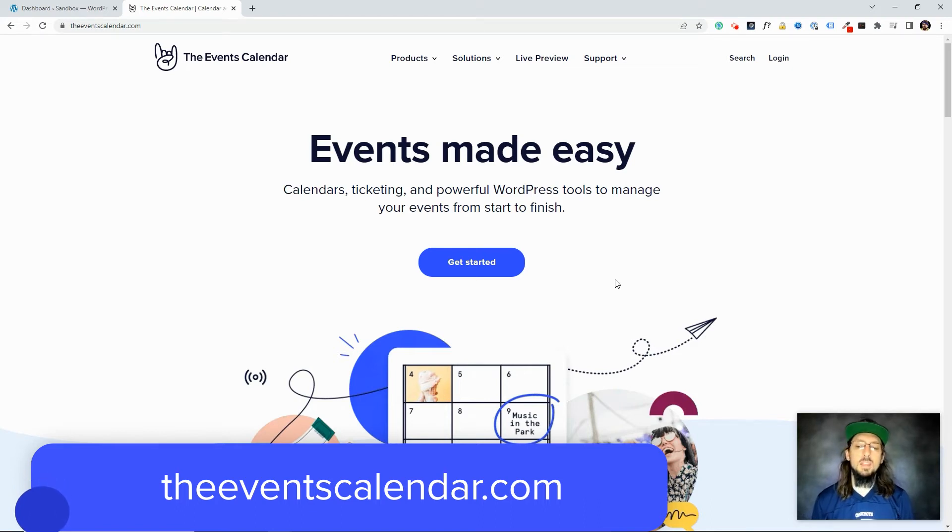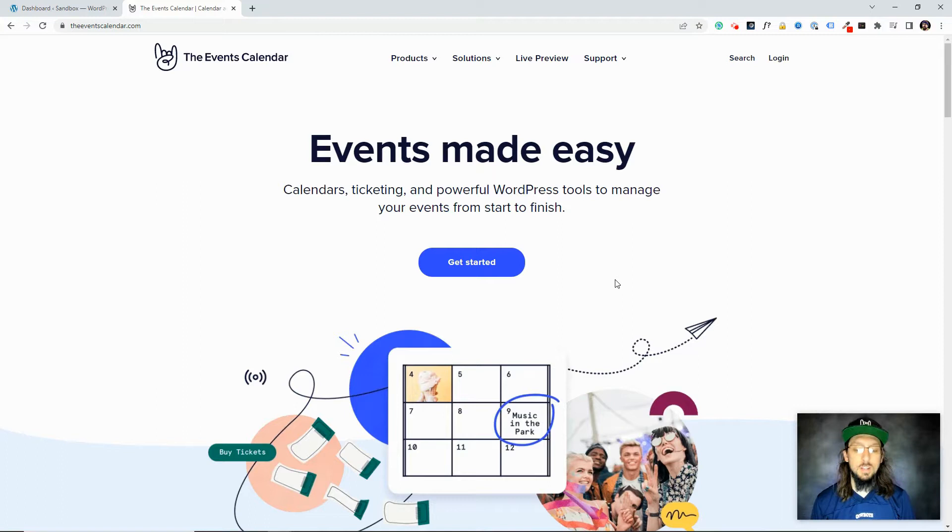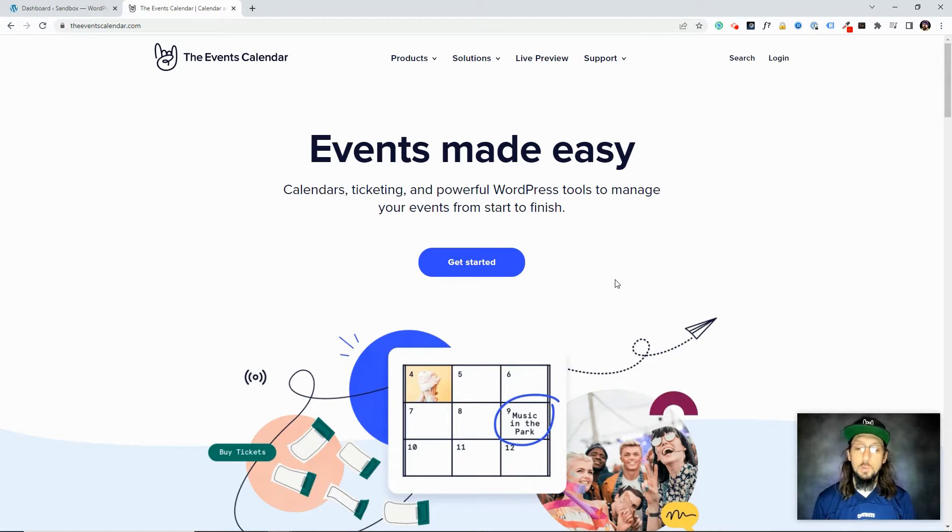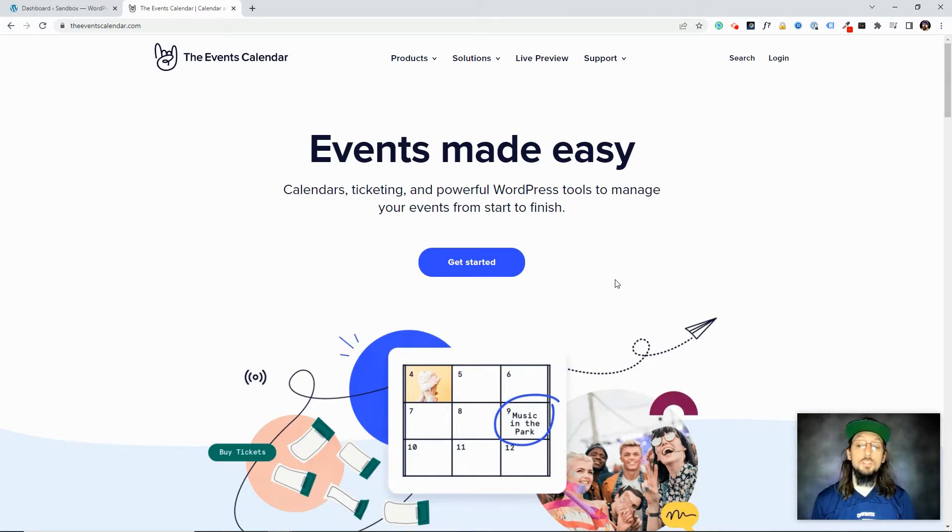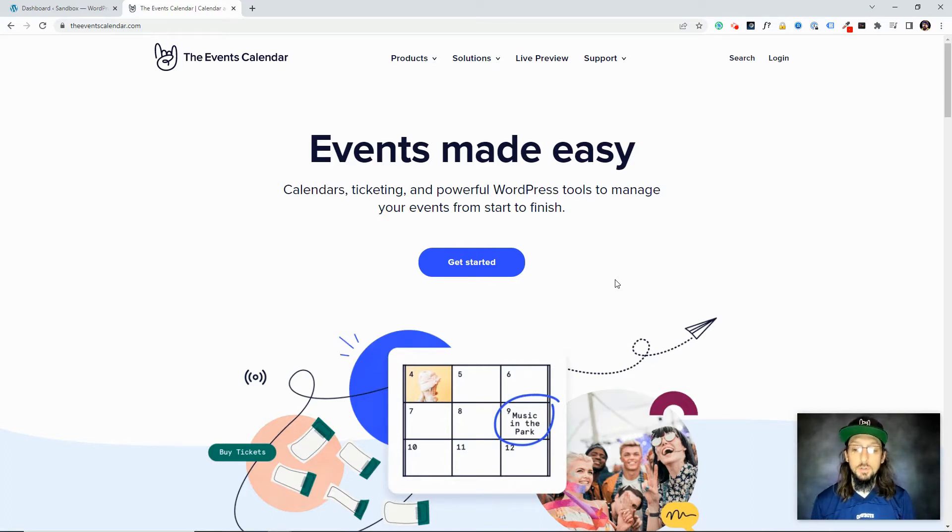And then we have some plugins that aren't really part of our core offering. They don't get the same attention and support as those core plugins, but they are still plugins that you can install on your WordPress website that add various bits of functionality related to our core plugins. So they're basically enhancements that you can choose to install and they're completely free.